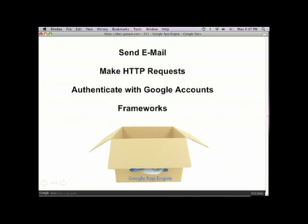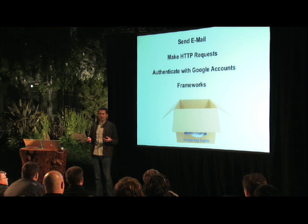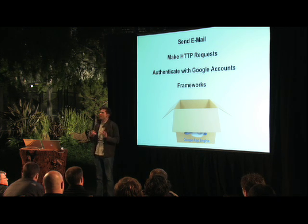Another thing we provide is authentication with Google accounts — you don't have to maintain user objects and passwords; we'll handle all of it for you. When you create your app, you already have a pool of users that you can draw from. And finally, we support frameworks. In the demo you saw a really simple framework we provide just to help you get started, but we support much larger frameworks like the whole Django framework, which are really helpful when you move from writing a small web app to a much larger web app with hundreds or thousands of pages. Those are the big components of the App Engine system, and I hope you can see how we're trying to provide a simpler alternative for creating and running web applications.